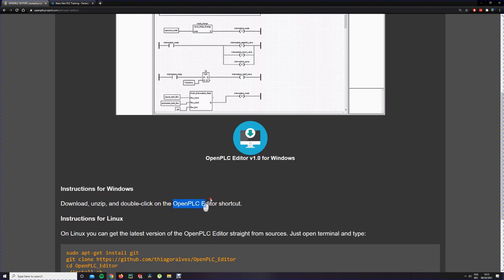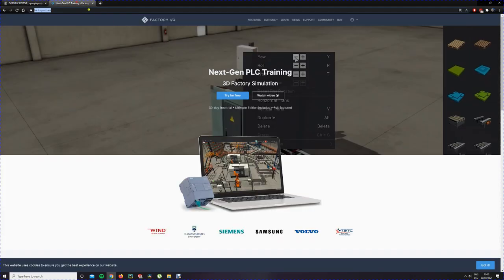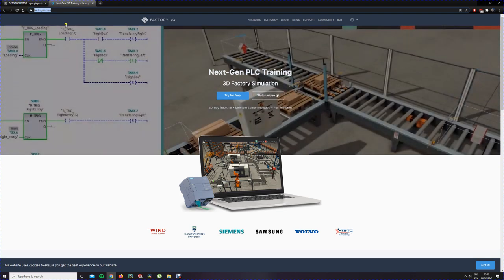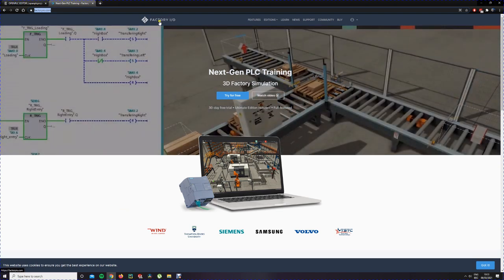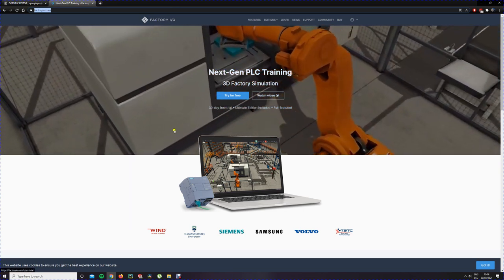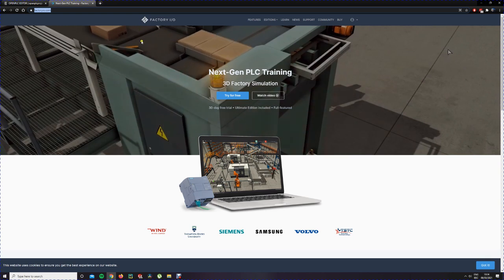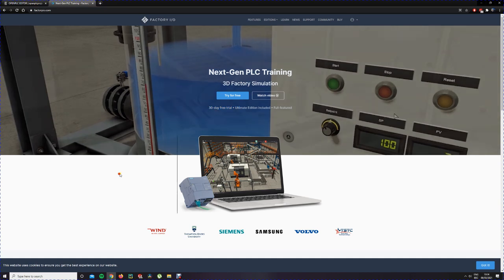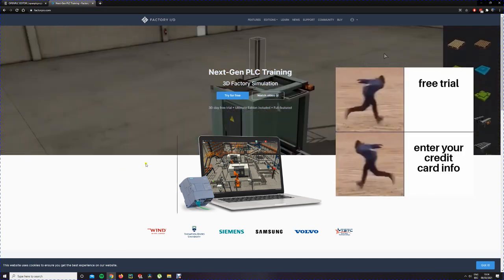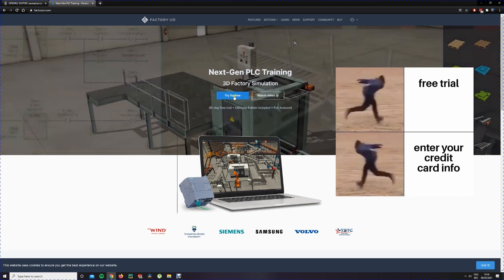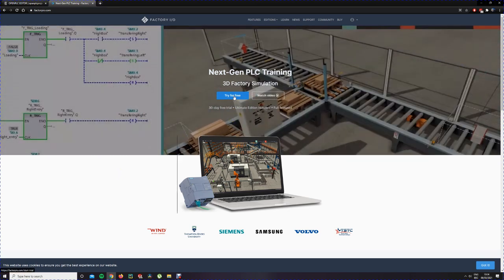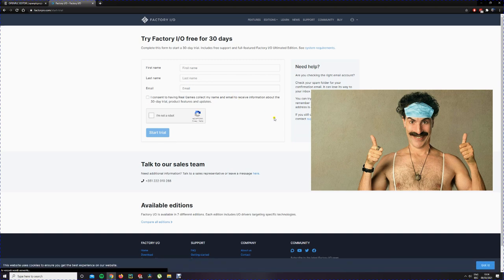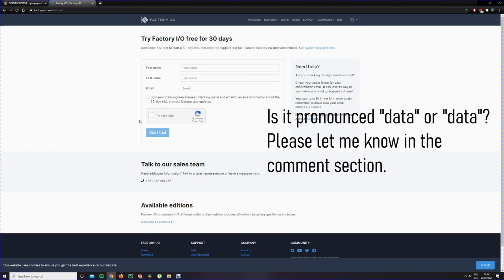Just download it, unzip it, install it. Then we go to the Factory IO website at factoryio.com. You will use this software because it's free and you can simulate all kinds of projects in it without any hardware. It's completely free and you don't have to give credit card information. The 30 day free trial is very nice to try out. Click on try for free, fill in your personal data and start the trial, install it, and then we will have the software.